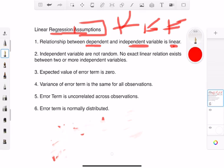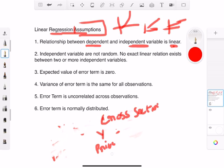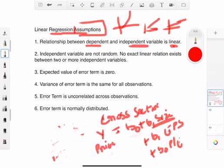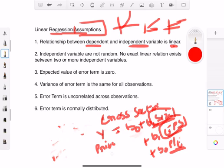Number two is that the independent variables are not random. For example, if the price of a security is the dependent variable, it might depend on various independent variables such as the size of a company, earnings per share, or price-to-earnings ratio. What you want is no relationship between those independent variables — for instance, no correlation between size and EPS.